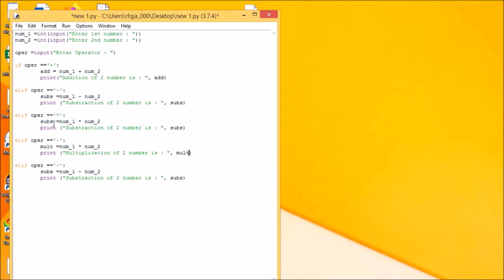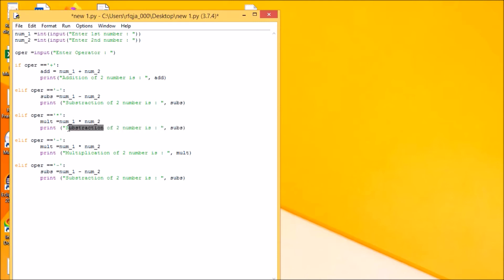Multiplication. This will be your mult. This will be your multiplication. Multiplication to number is mult.